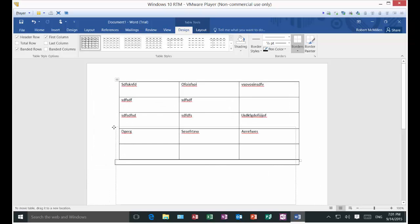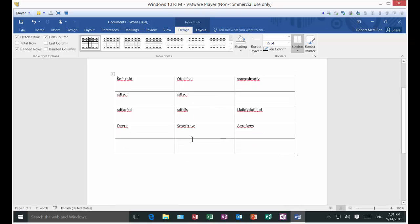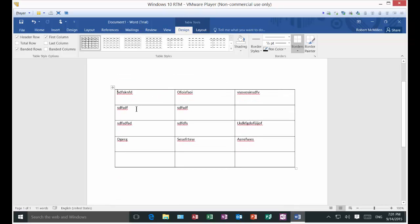So pretty neat. That is inserting a table in Microsoft Word 2016.